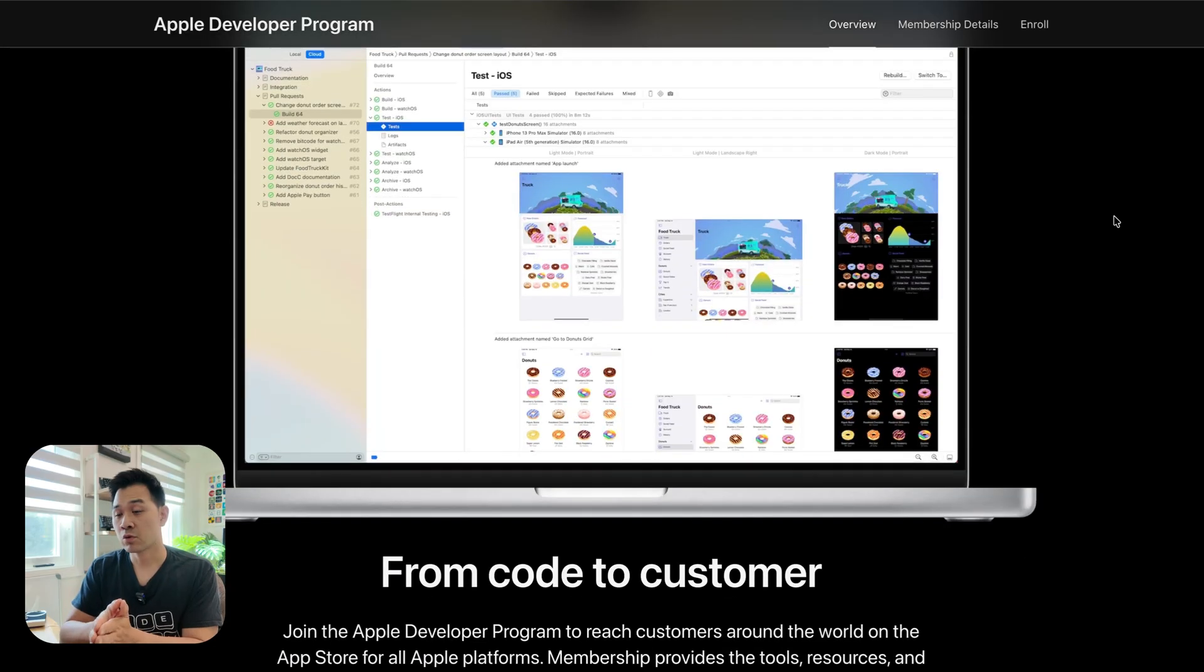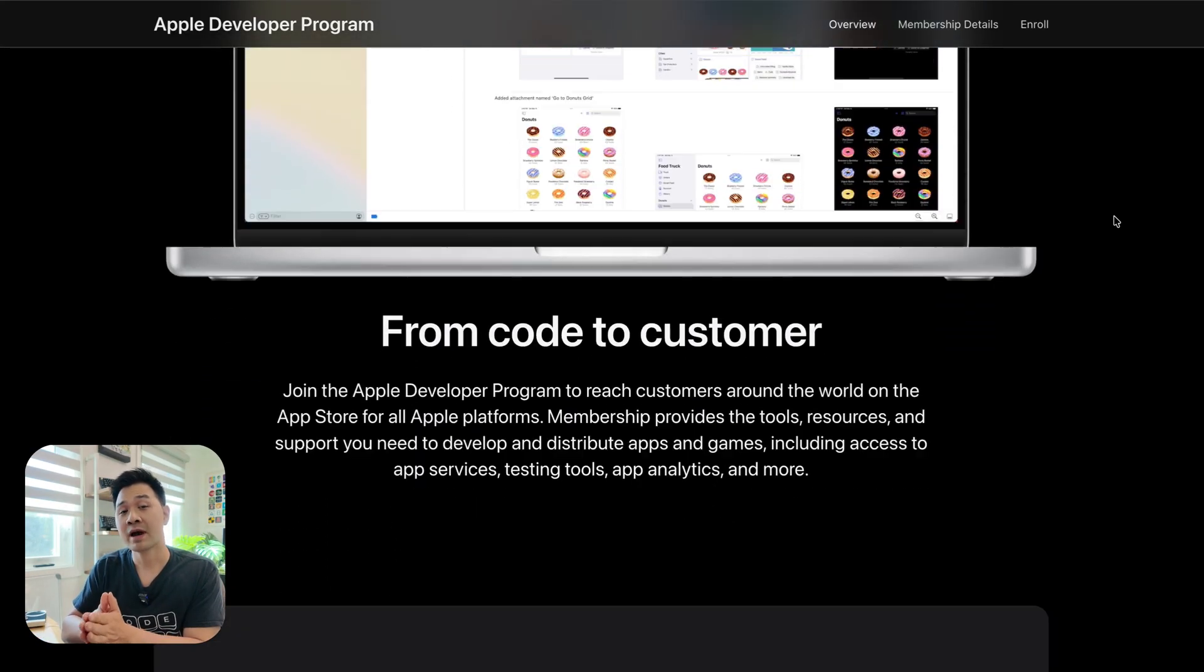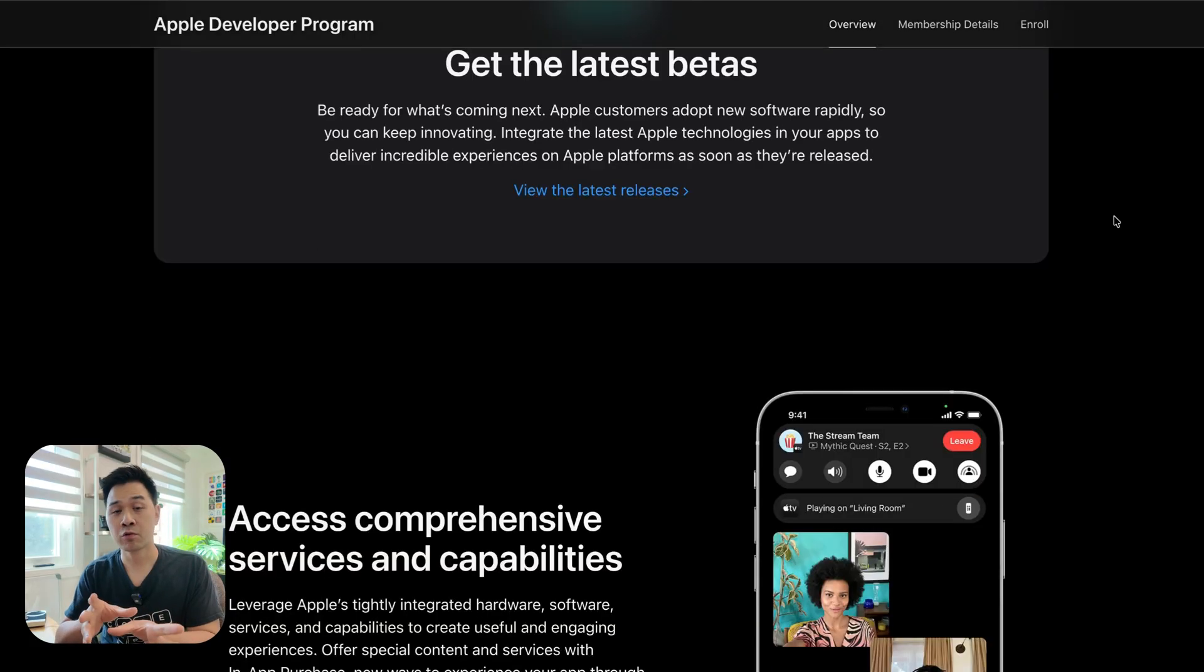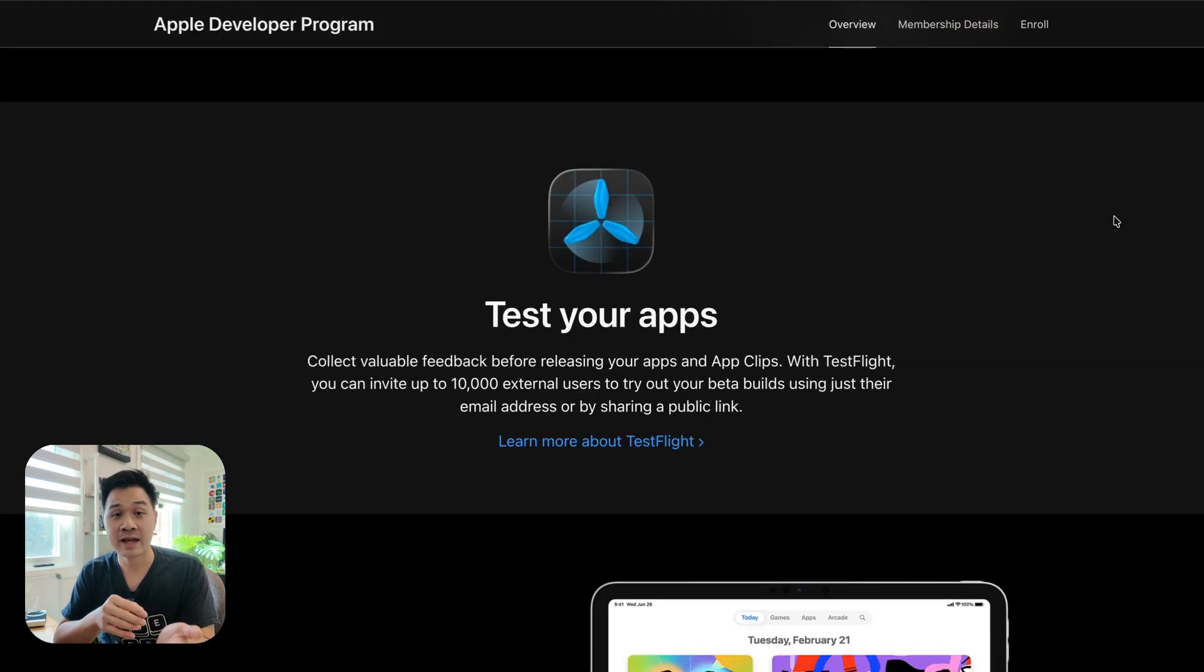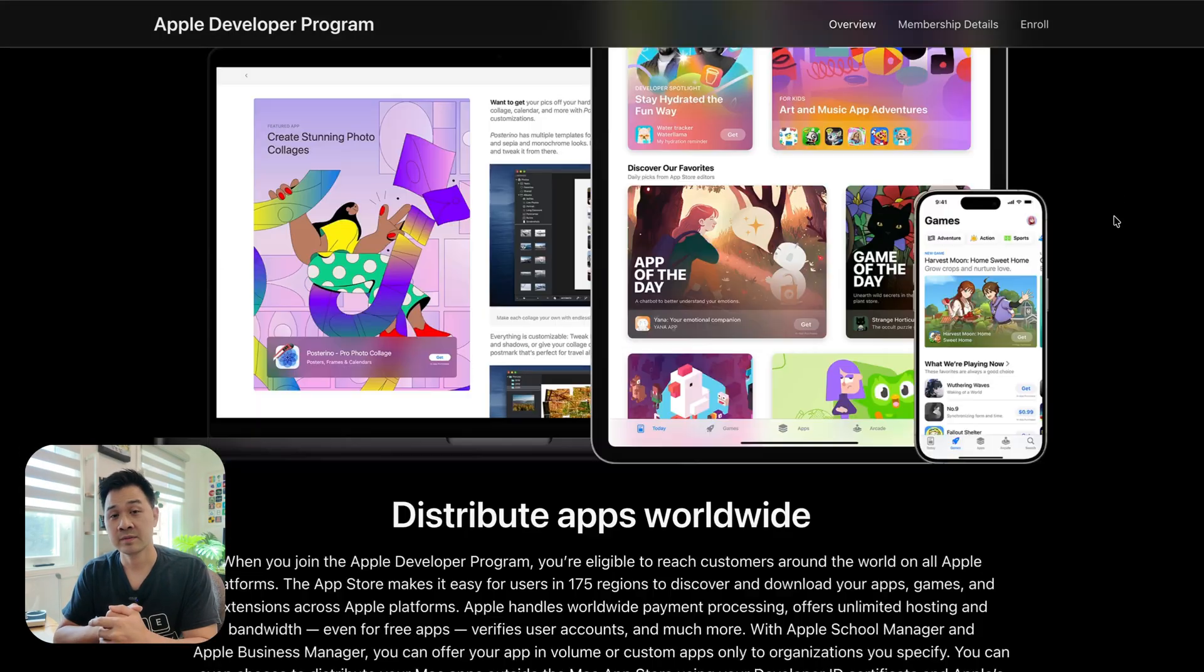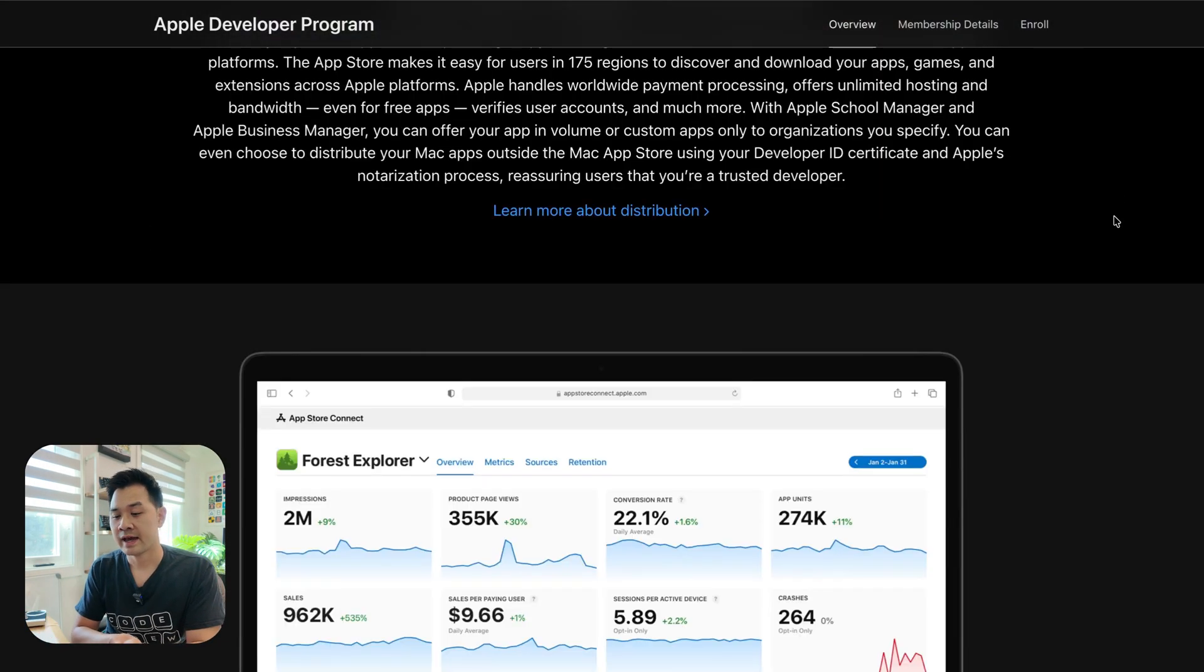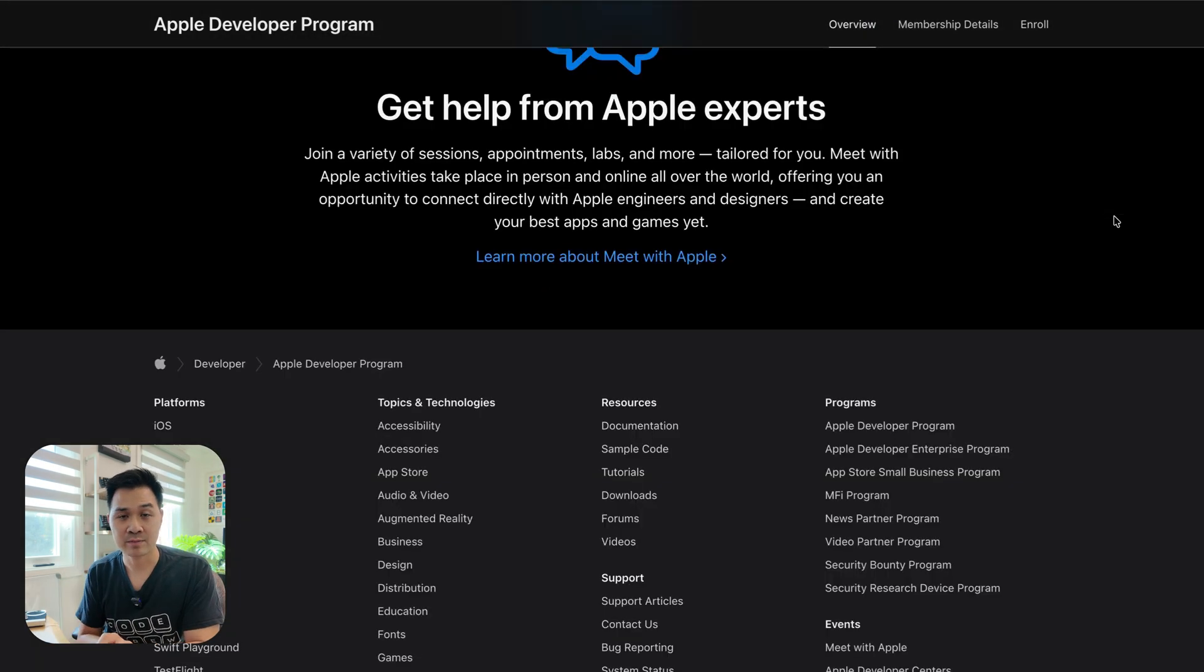Now, the thing is, in order to get access to App Store Connect to publish your apps, you have to be a member of the Apple Developer Program. There is no requirement to join this program. All you have to do is pay Apple an annual fee of $100 USD. And by doing that, you'll be able to submit as many apps as you want. And as long as you continue to pay that annual fee, your apps will stay on the App Store.